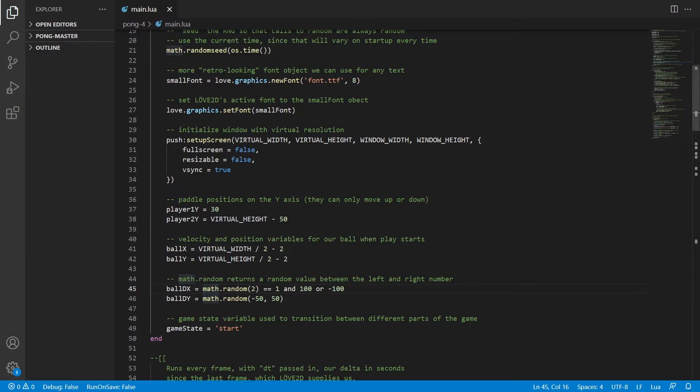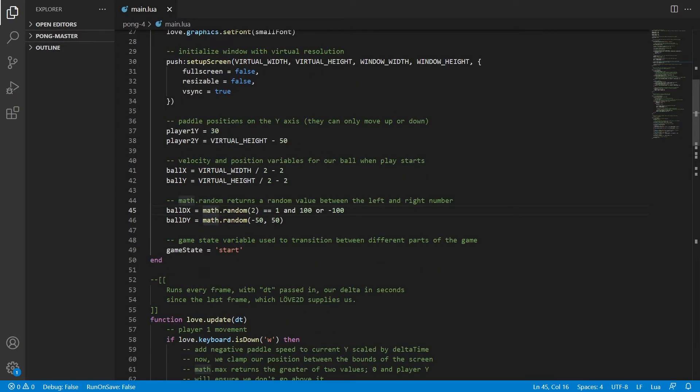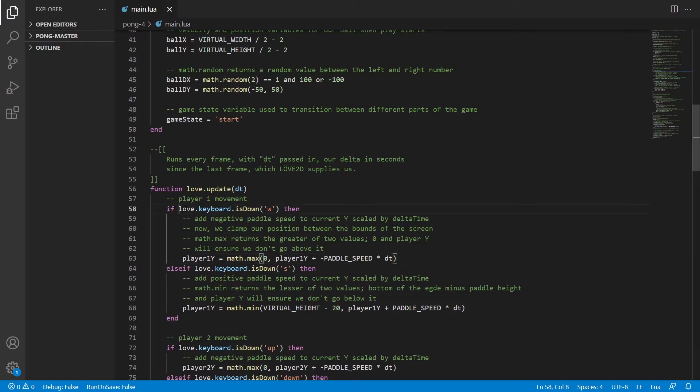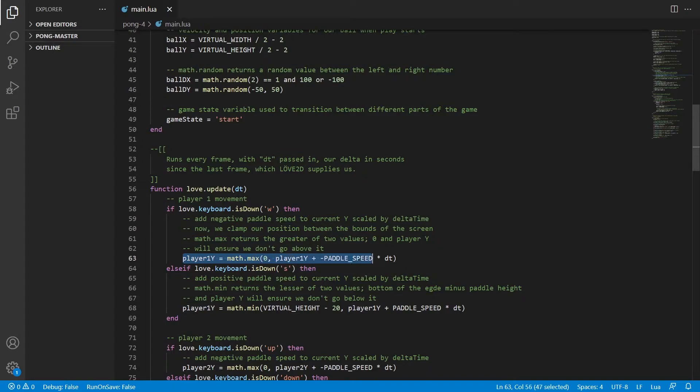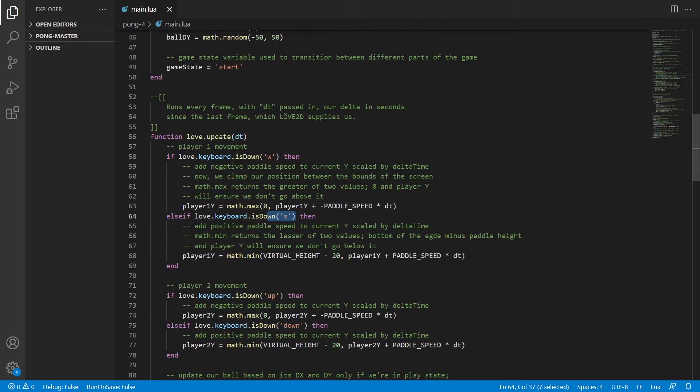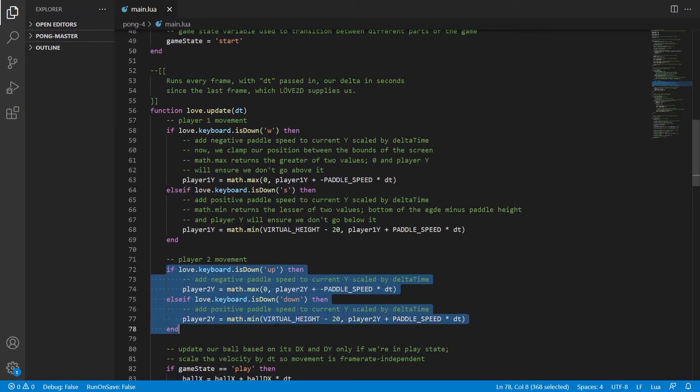We're declaring game state to start. And then here we find this function. Over down here we have if love.keyboard is down w, then we're making it so that our paddle won't be able to go above the screen or below the screen. And that's for the down key. And the same thing for the up and down arrow keys.